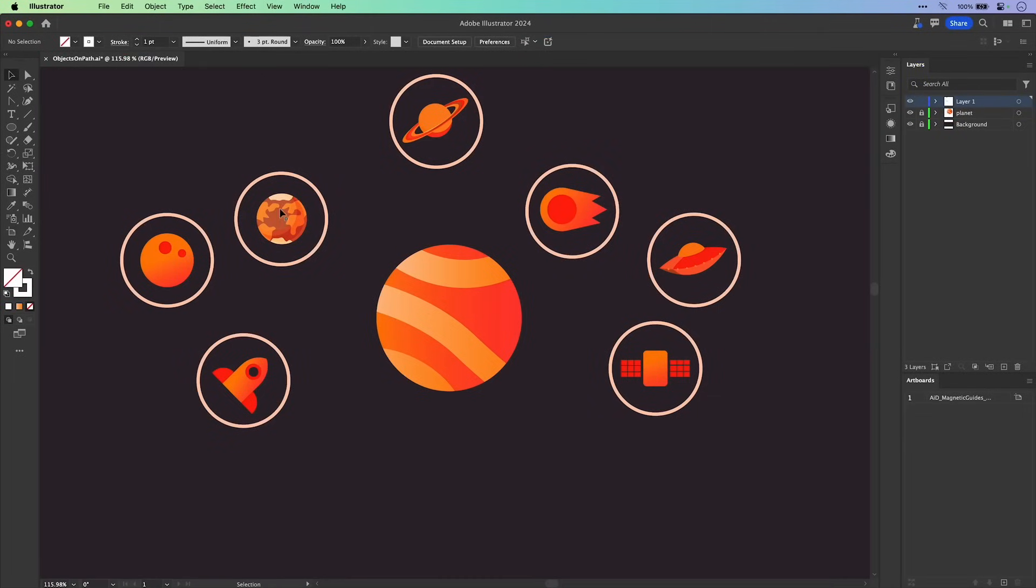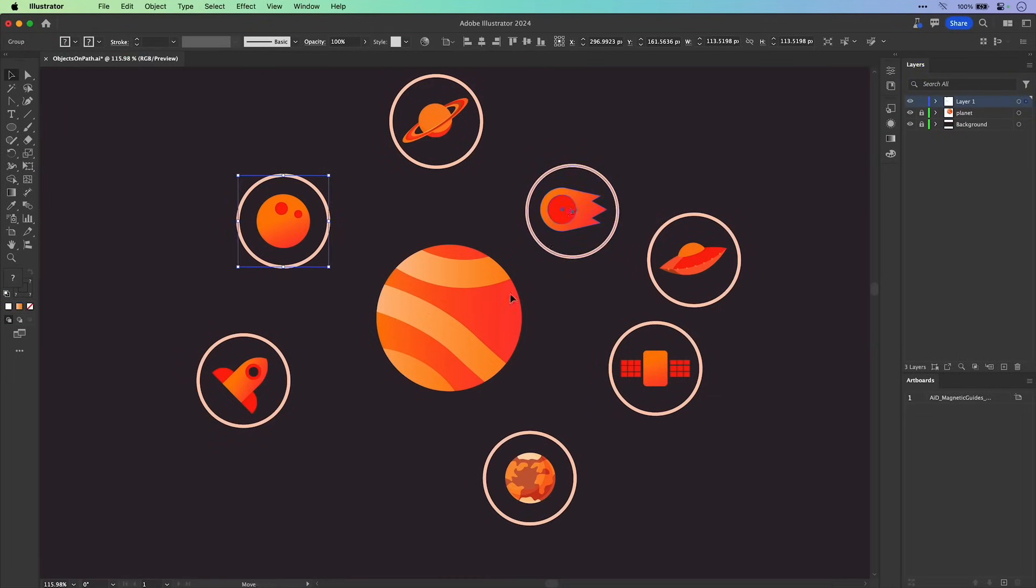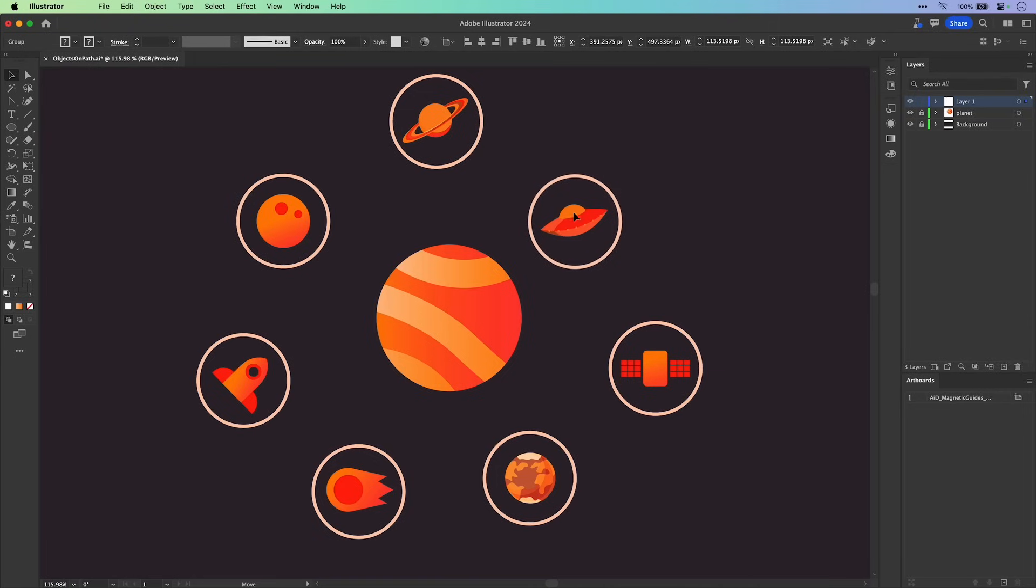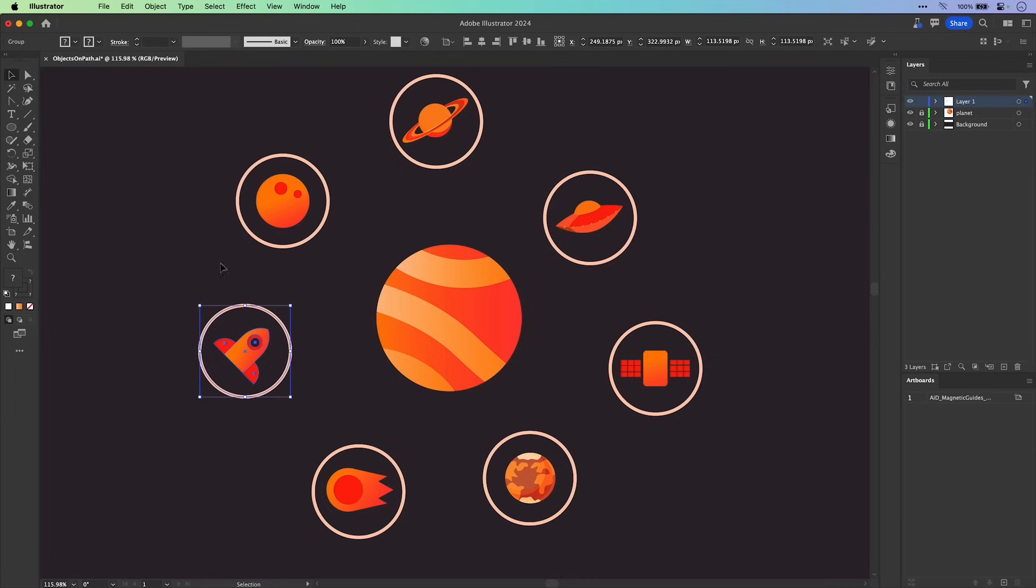Now in this case, I want all of these various illustrations to be equally distributed around the center planet. Usually it's just a pain. You have to determine those exact distances. It's not fun.